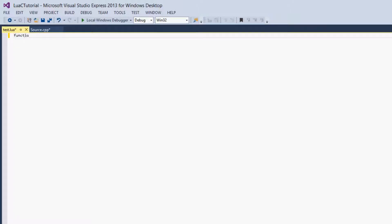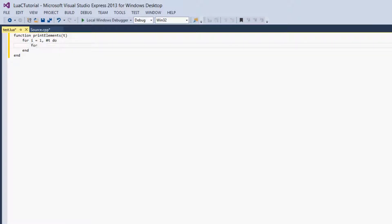Then we're going to create a new function — we'll call it print_elements — and it will take the parameter t for the table. Then we will have a for loop: for i equals 1, the size of t, do, end. And then we'll do that again because it's a multidimensional table: for j equals 1, the size of t at position i — this is just the standard way to loop through a multidimensional table. And then print t at i, j.